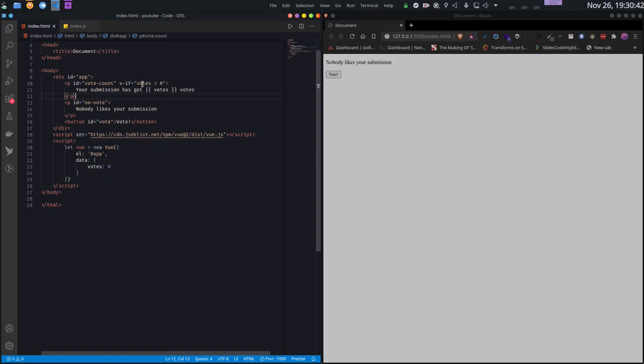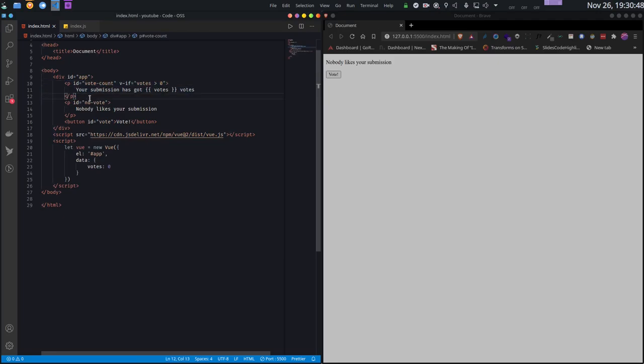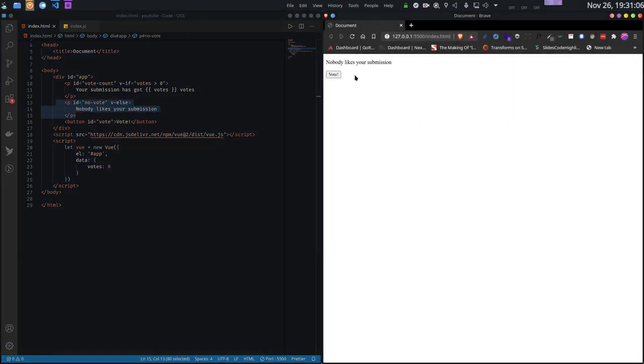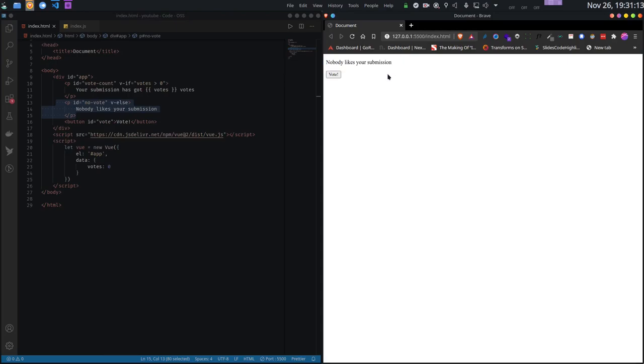Now, whenever votes is greater than zero, this v-if will be true and only then this paragraph will be shown. Similarly, I can have a v-else corresponding to one v-if. Let me put the v-else in the second paragraph, so when this is false, this will work. As you can see here in my UI, I can already see the no votes element being present, and the votes count has been hidden because the number of votes is zero.